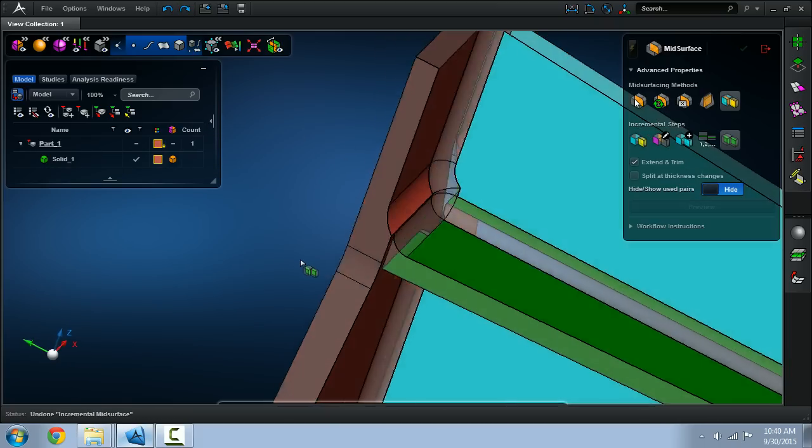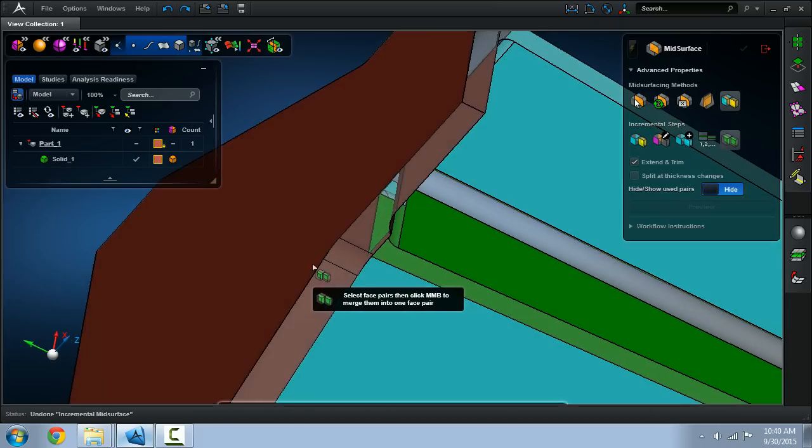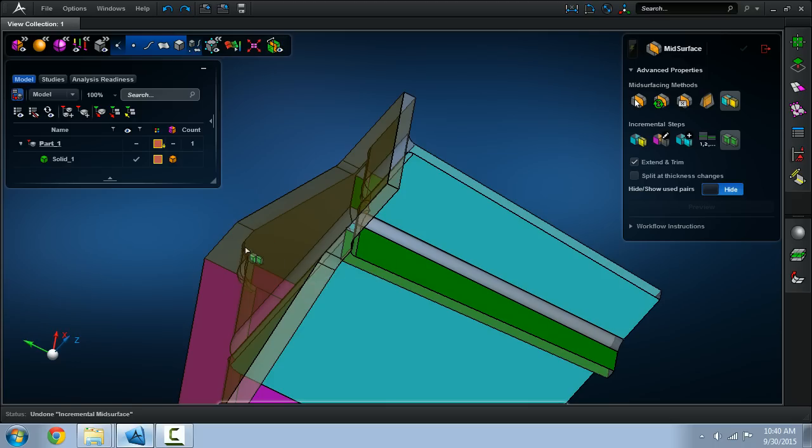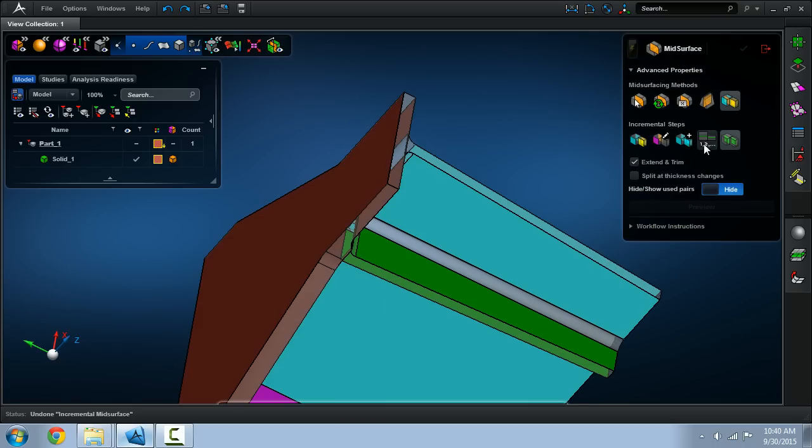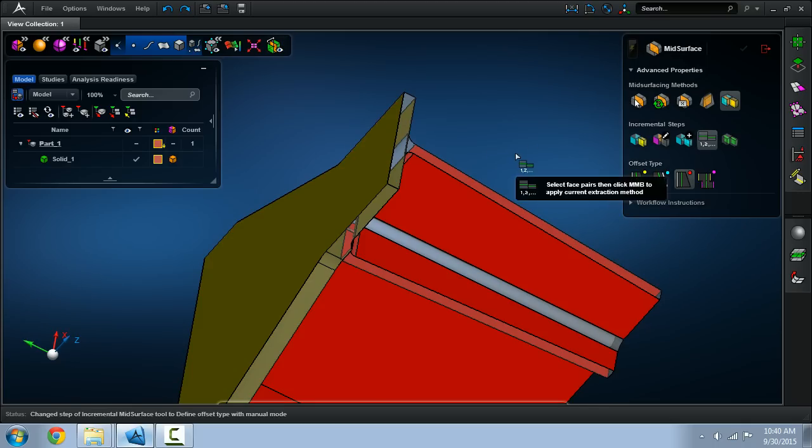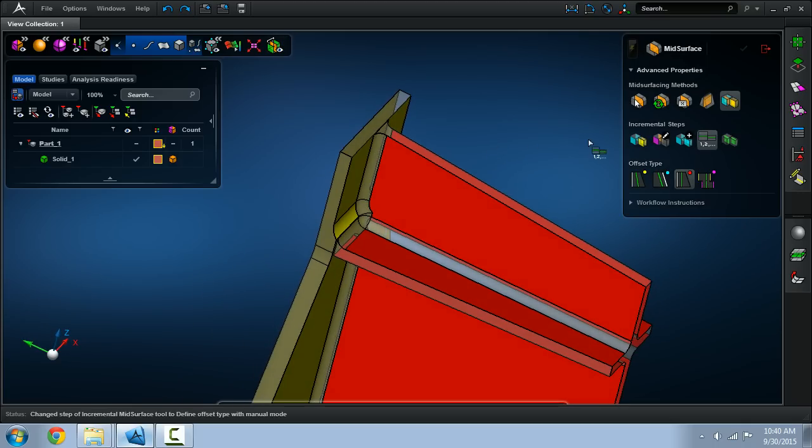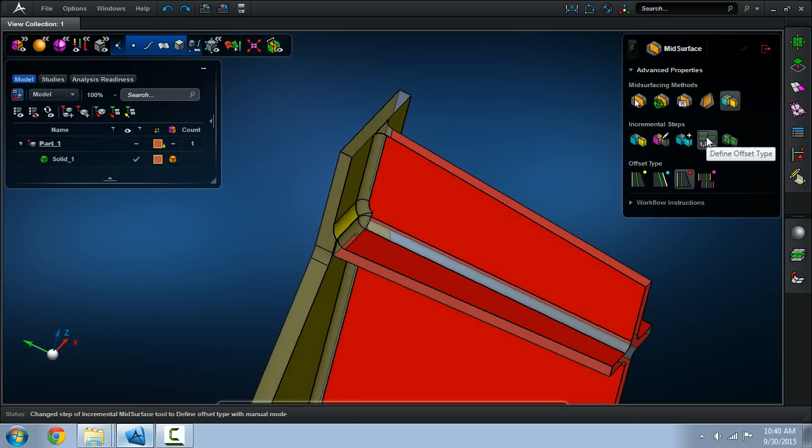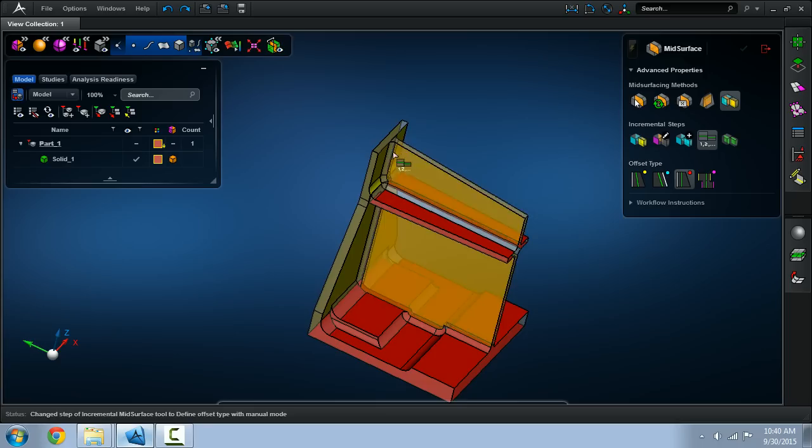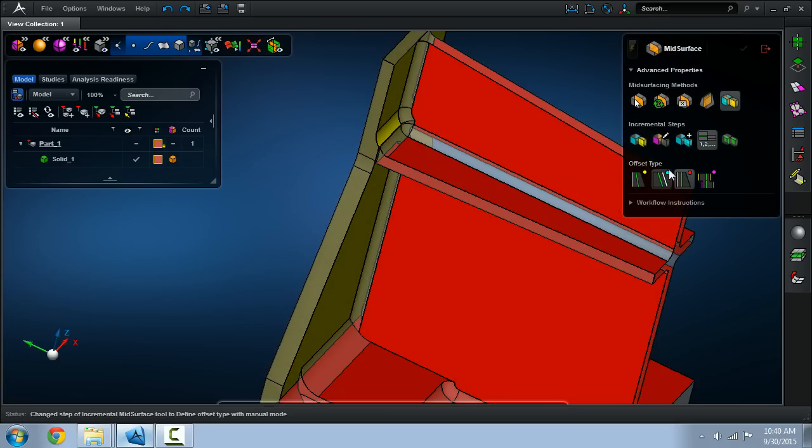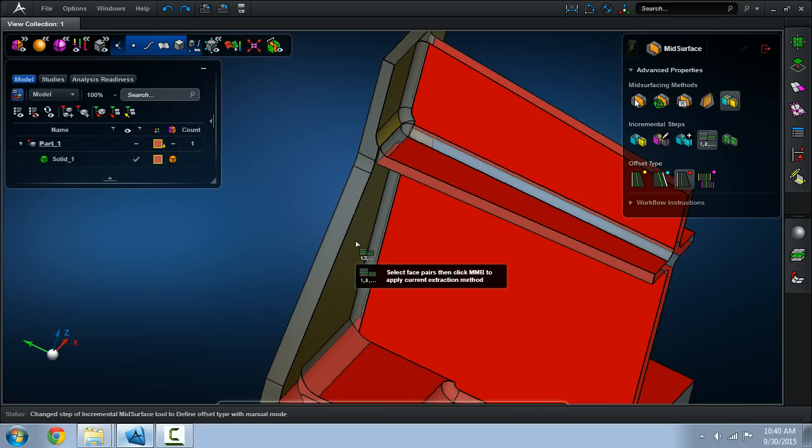But like we did in the first half of the video we want to use the other side. So to do this we'll use the offset type. There are four offset types but in this video I'll just mention two.